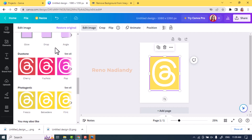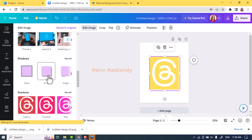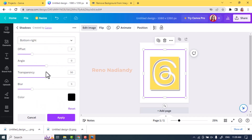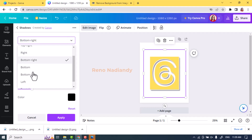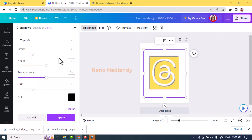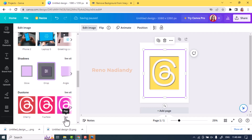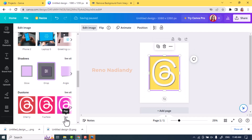Now go to the Shadow effect again, tap Drop again, then tap it once more. Change the direction to top left, offset is 1, angle zero, transparency 80, blur is 4, and keep the color on black. Tap Apply and please wait until the saving progress becomes a checkmark.